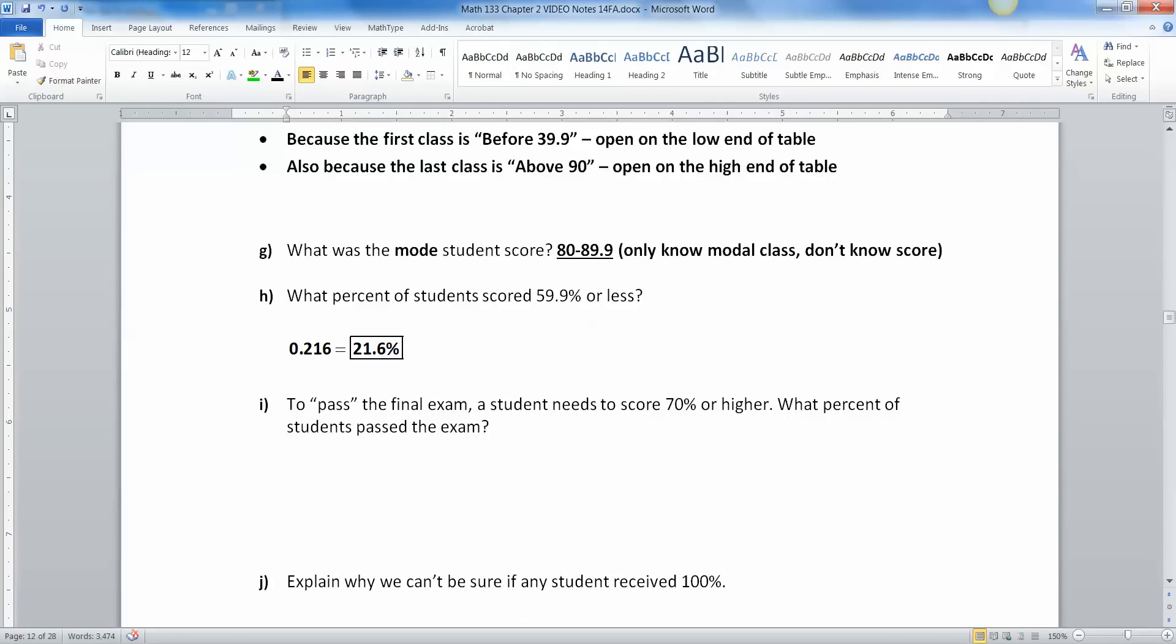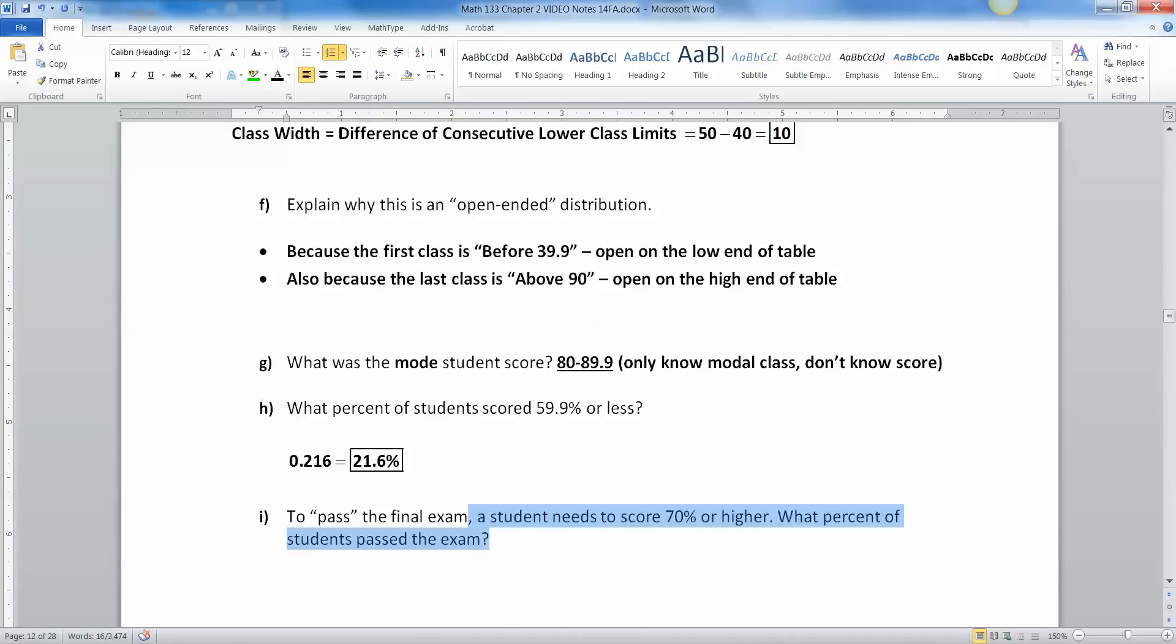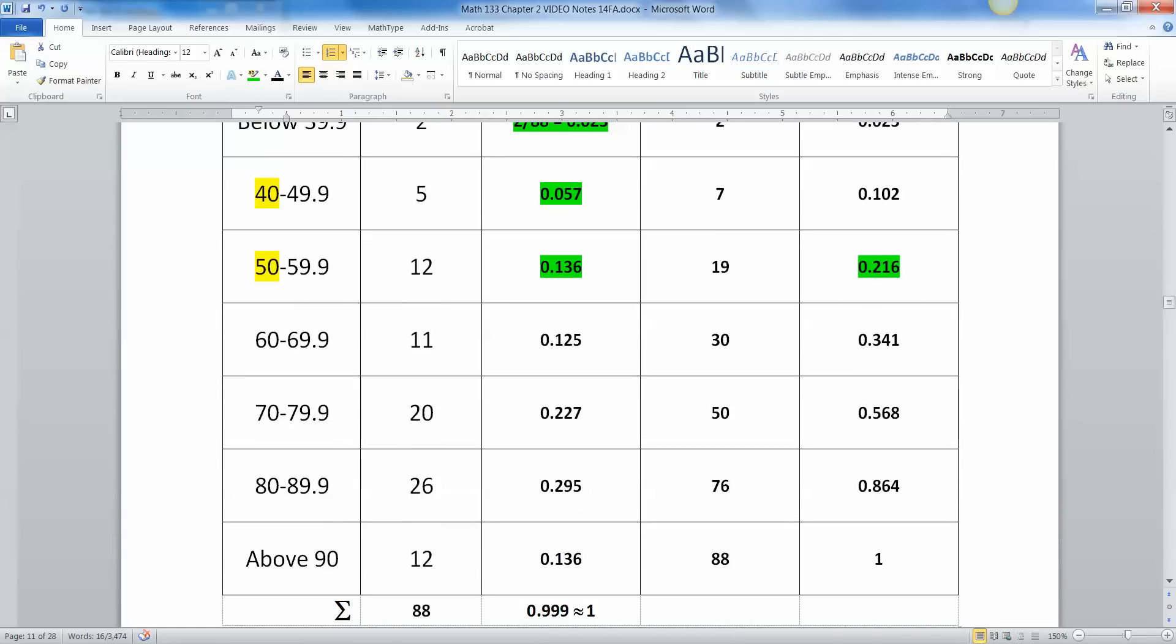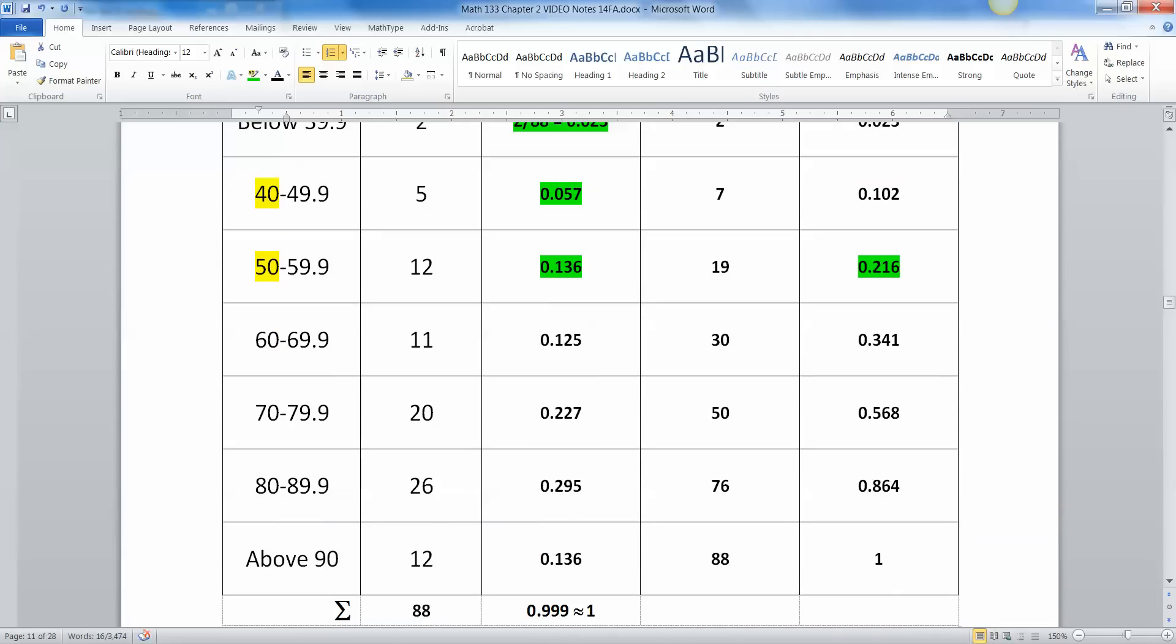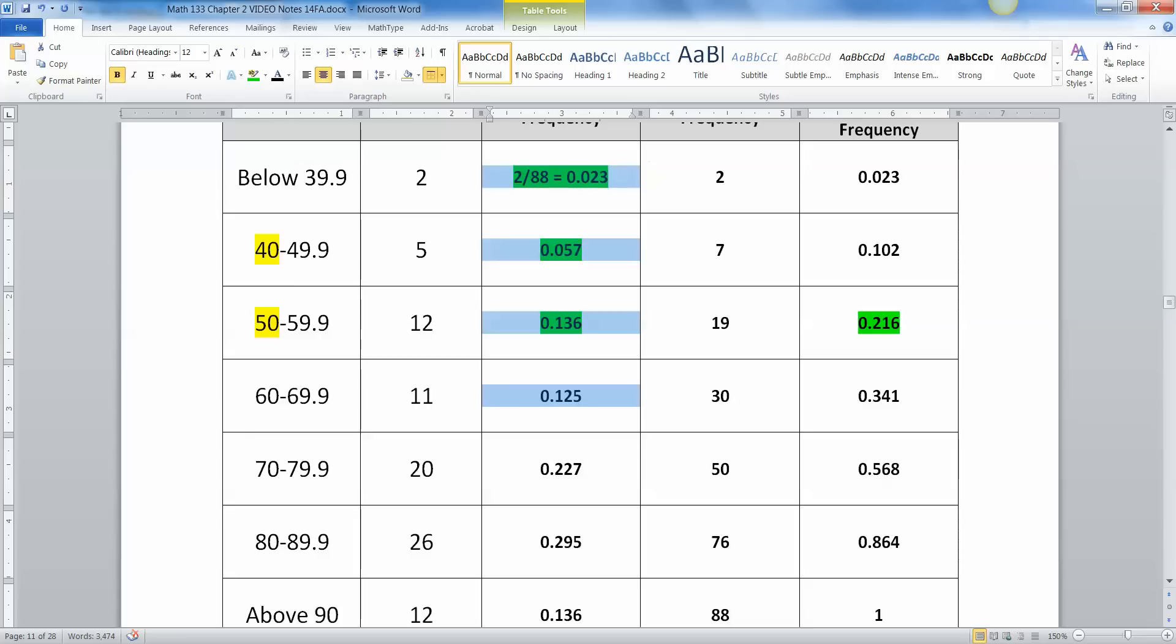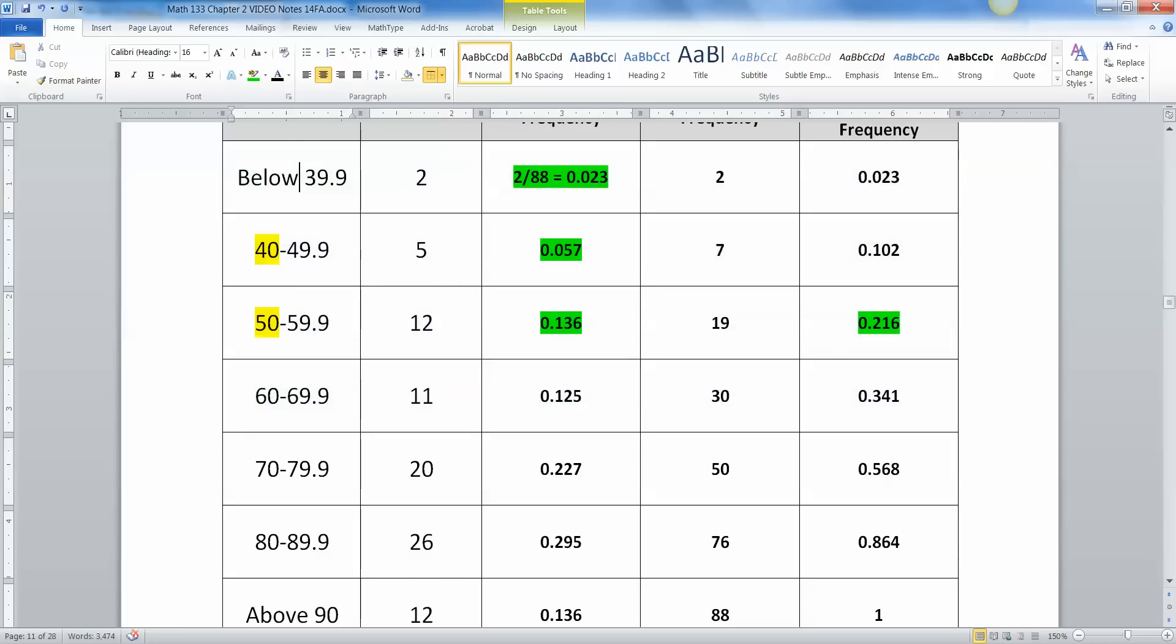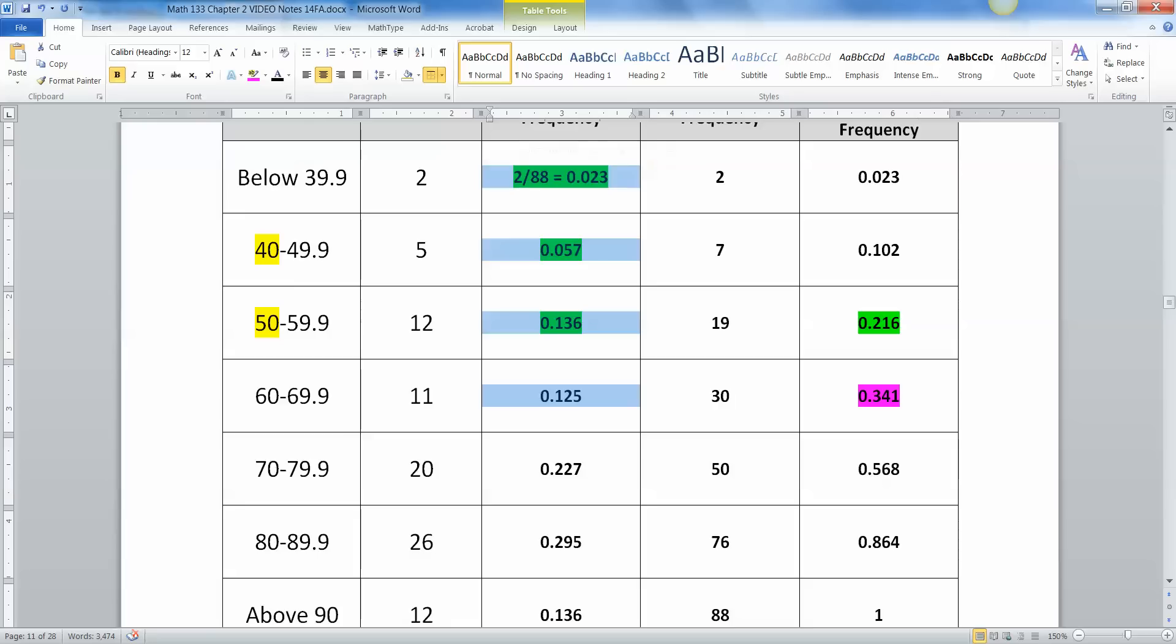All right. Now, to pass the test, to pass the final exam, a student needs to score 70% or higher. What percent of students pass the exam? All right. So let's think. To not pass means you scored below 70. So 70 is passing right here. So the percent of students that are below passing would be all of these ones, these four groups right here. These are all the people that did not pass. What do these add up to? Well, the percentage that they add up to is right here, 0.341. I'm going to make it pink. Okay. So 0.341, that's what these four numbers would have added up to.